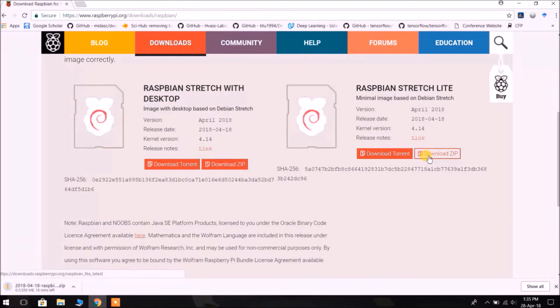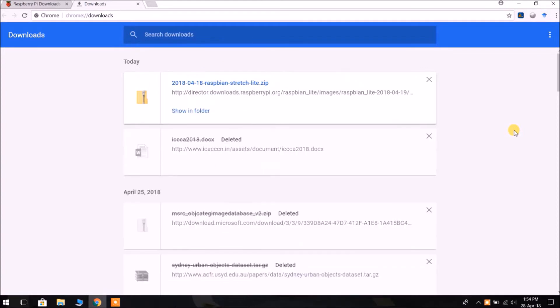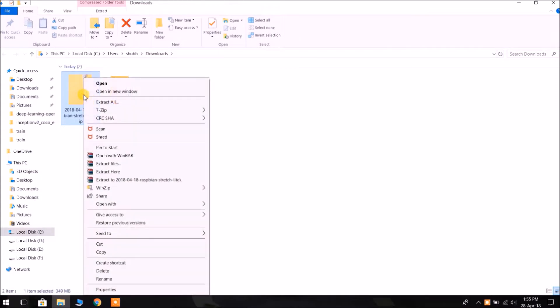So it is a very small file, this is 351 MB, while the Raspbian Stretch with Desktop can be 1.5 GB. So it will be downloaded in a moment. Okay, it has been downloaded now. As we can see it is an archive, we have to extract it.